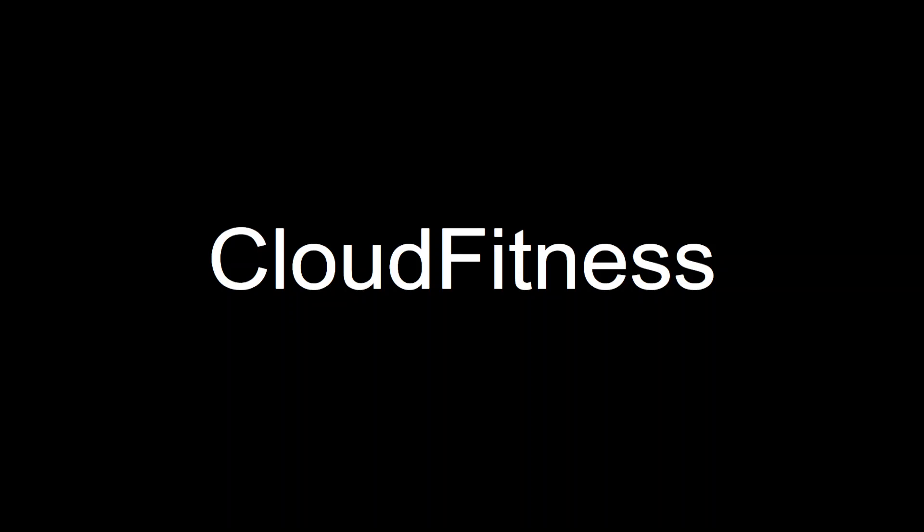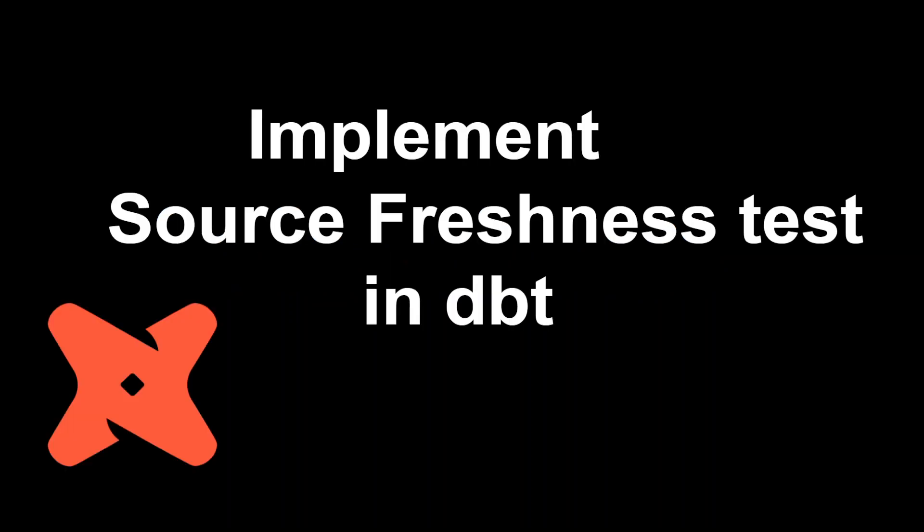Hello and welcome to everybody on Cloud Fitness. In today's video we're going to see how we can implement our source freshness test in dbt. Before moving ahead I recommend all of you to connect with me on LinkedIn and subscribe to my channel if you haven't done so.